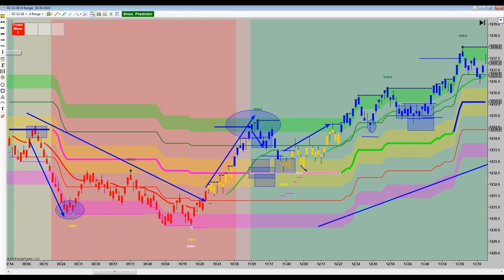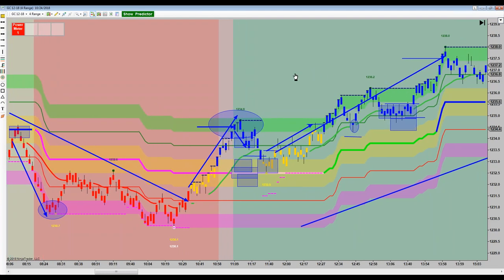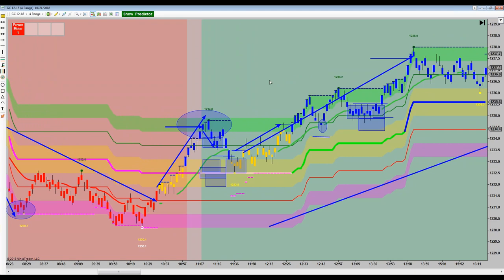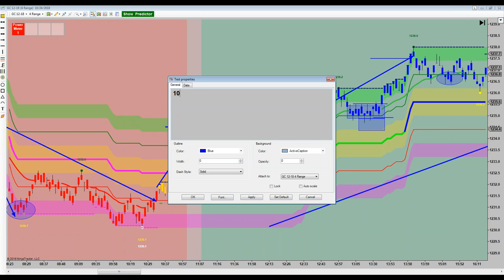Second target acquired — 40 ticks. Then it pulls back, goes sideways, and with trail stops under stealth and line six, you were probably stopped out on the runner somewhere in here. The 40-tick target turned out to be a better exit than the trail stop. So how much did you make? We had a 10-tick scalp and a 40-tick runner — 50 ticks total. Gold is $10 per tick, so that equals $500 less commission.